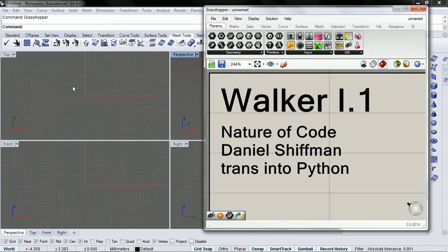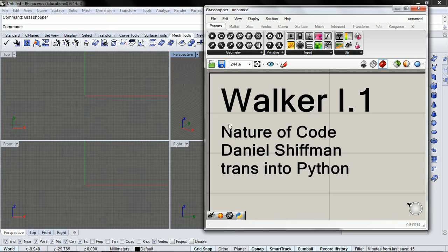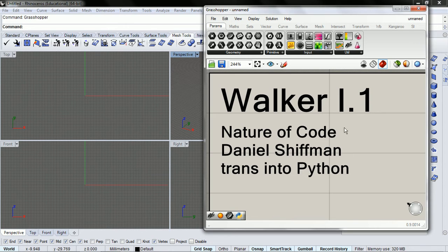Today we're going to make a walker, and this walker is the walker from Daniel Shiffman's Nature of Code.